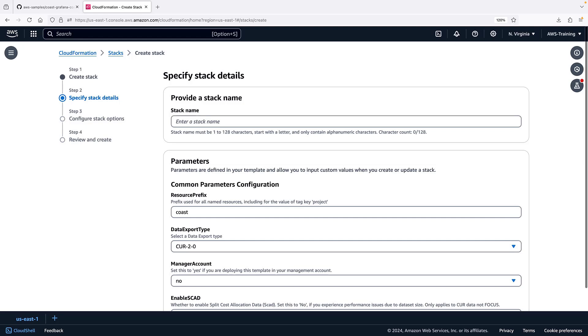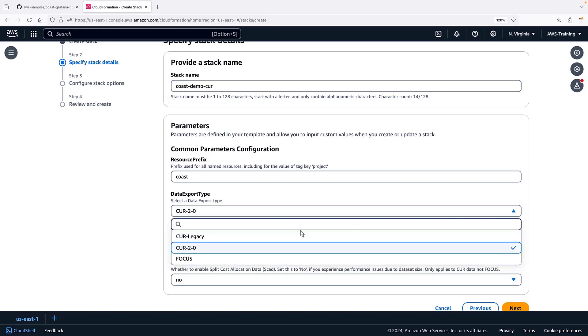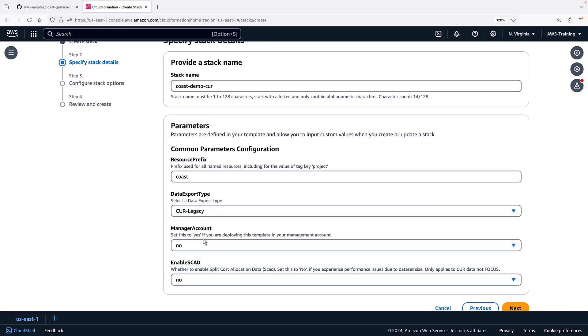It will also provide the resources necessary to integrate CUR data with Amazon Athena for use in Amazon-managed Grafana. Three data export types are supported: CUR Legacy, CUR 2.0, and Focus, currently in preview.